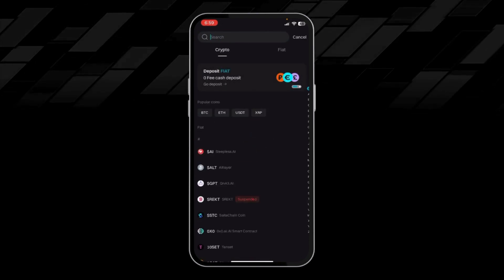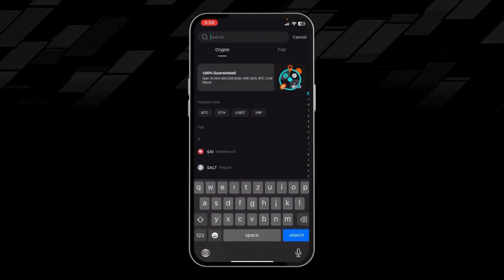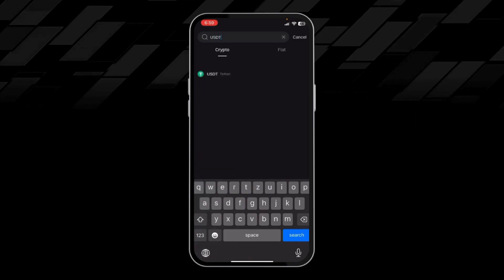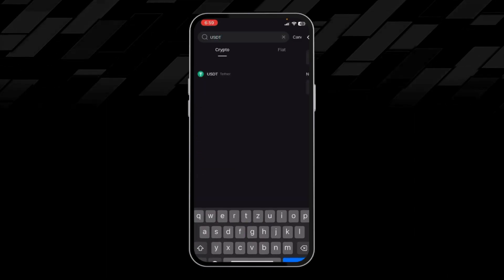Then I will search for USDT and click on it.